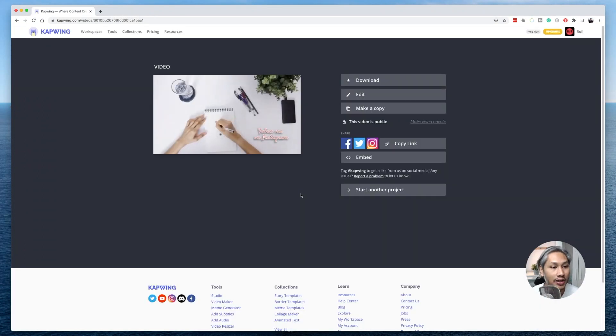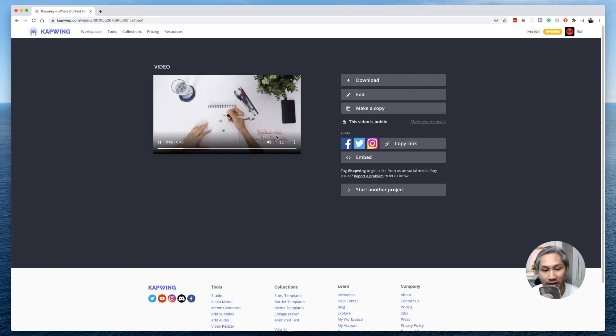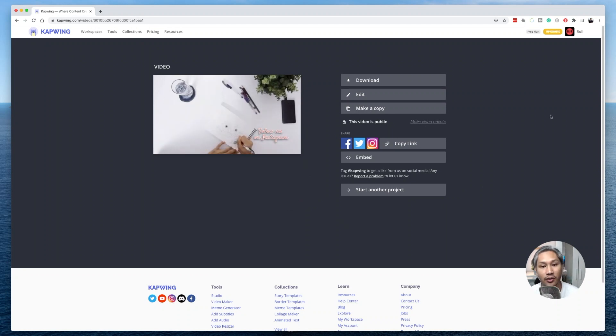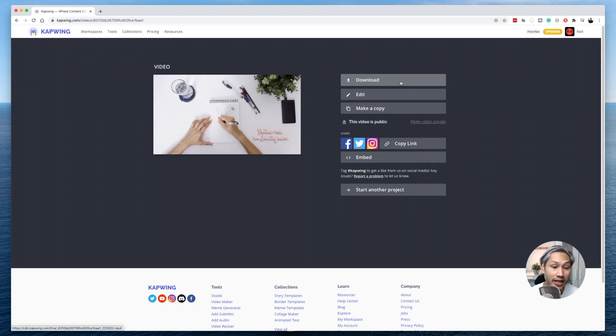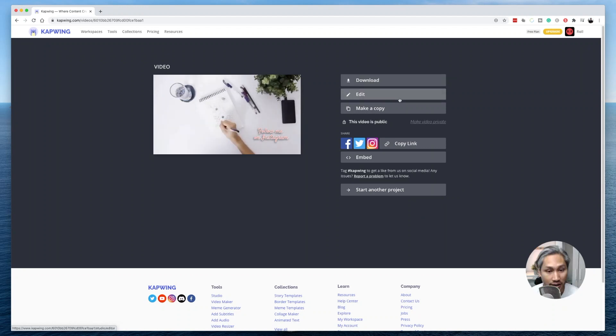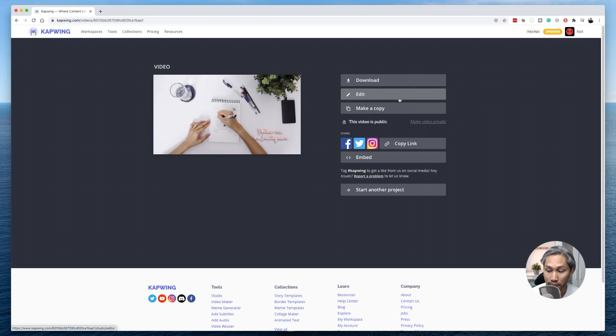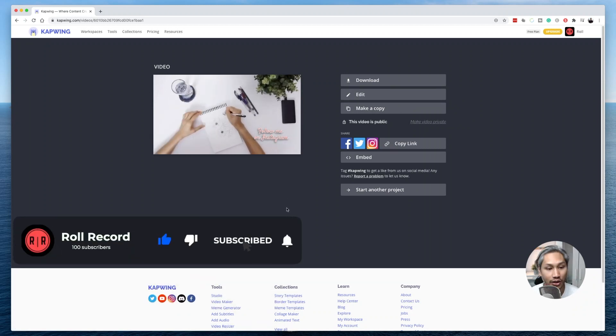All right, guys. So now that it's done, you can see that the text is now on the video. If you want to download the video, you can go ahead and click on this download button here. But if you want to make changes, you can still do so by clicking on this edit button here. So that's how you add text to your video using Kapwing.